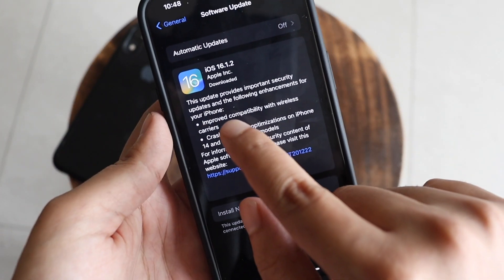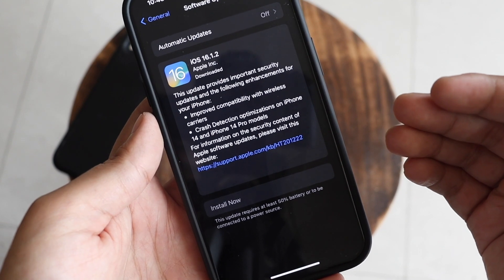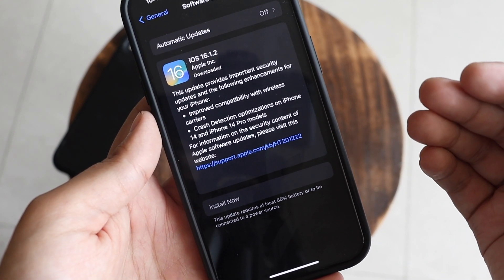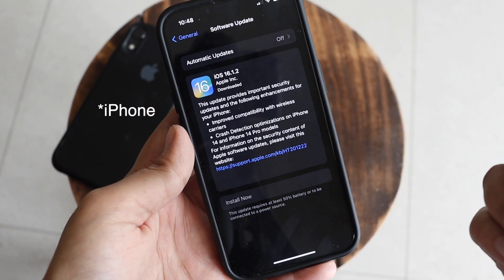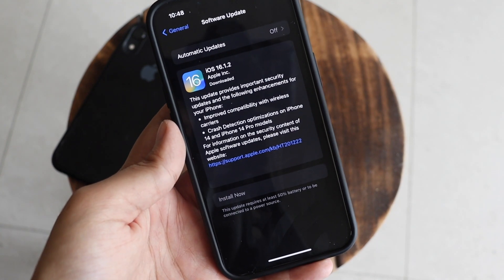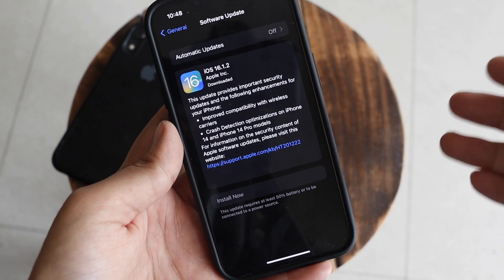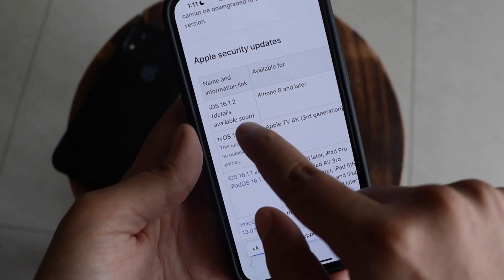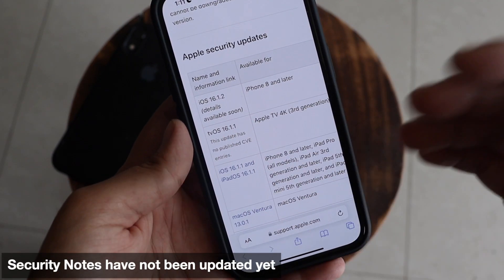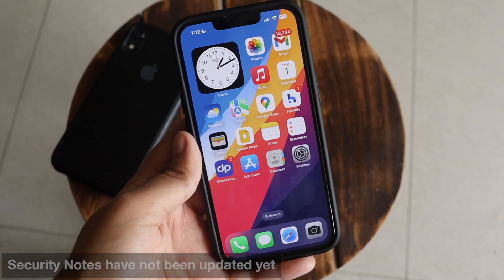From the screenshot, it clearly says this update provides important security updates and the following enhancements for your iPhone. It improved compatibility with wireless network providers, and especially for iPhone 14 and 14 Pro models it improved crash detection and optimization. Apple also included security bug fixes — you can check security.apple.com, though the security notes for 16.1.2 haven't been updated yet.